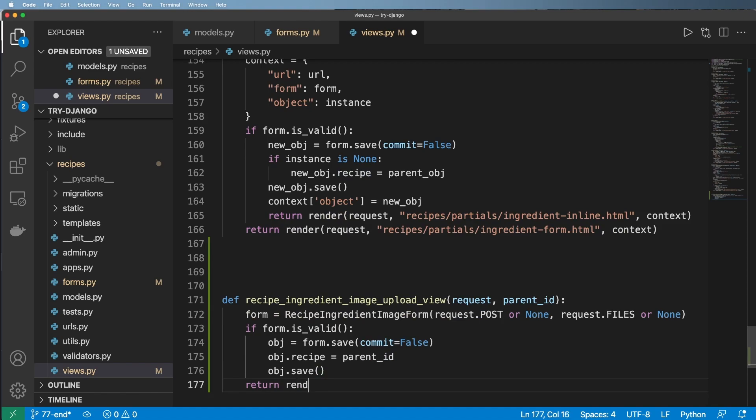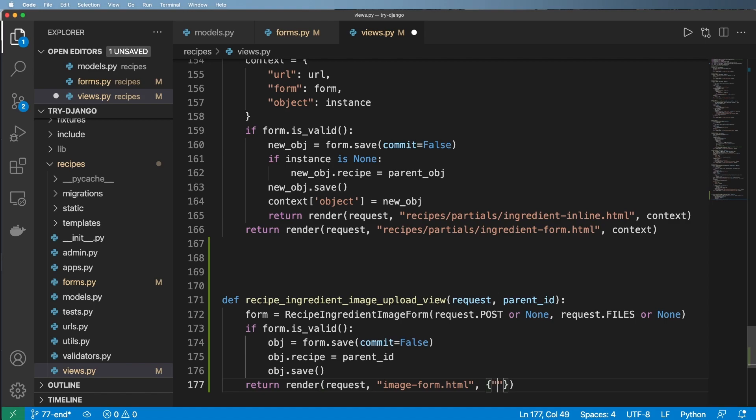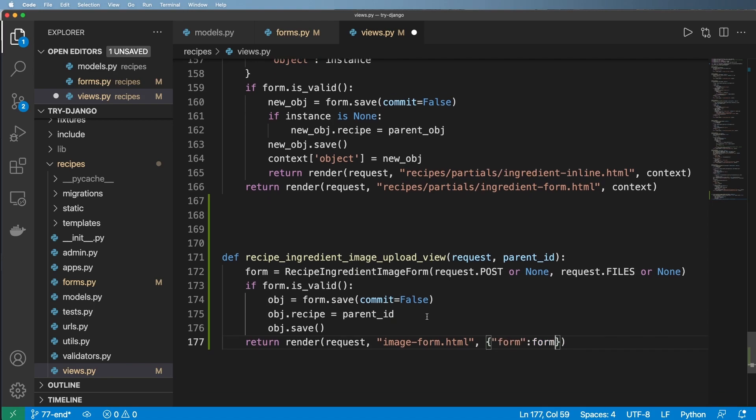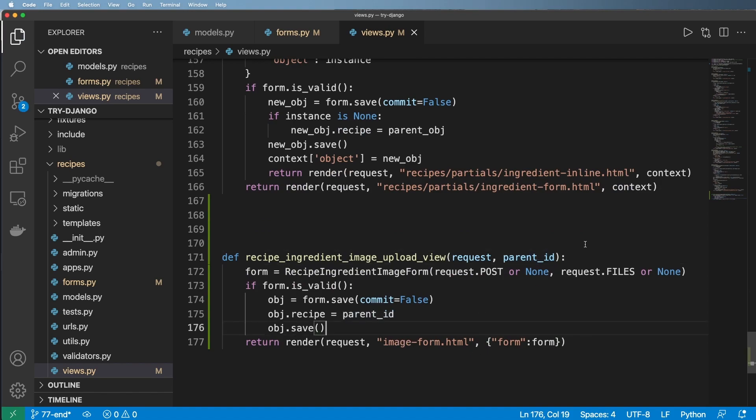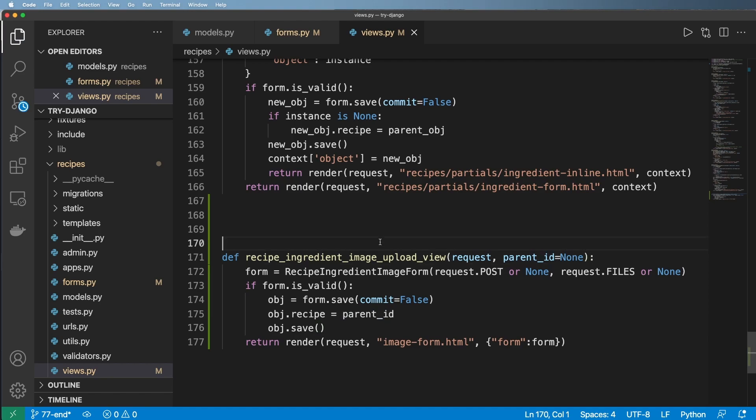Let's go ahead and put in parent ID and then I'll go ahead and hit save. And then we'll return a render and this case is going to take in request. I'm going to just go ahead and do image form.html and then context being the form itself. I'm keeping this very simple for now because it's something we'll save and change later.